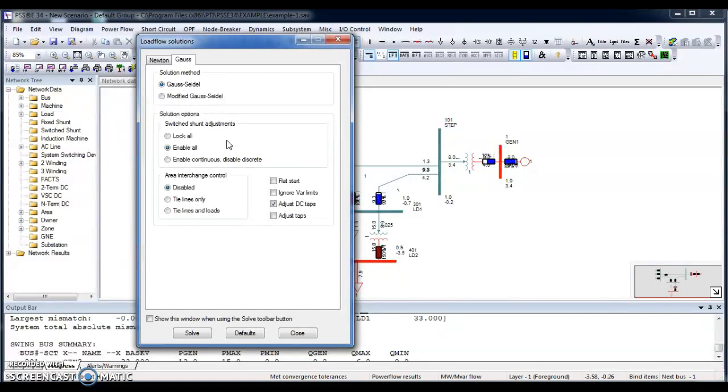But when you have selected Gauss-Seidel, there is a big disadvantage: very slow to converge. And the reason is that when you are increasing the number of buses or you are making a big network, the iteration increases as the system size increases. So it's very sensitive to acceleration factors and the solution cannot handle negative reactances as well.